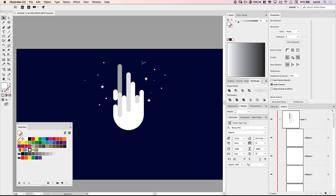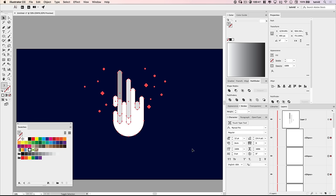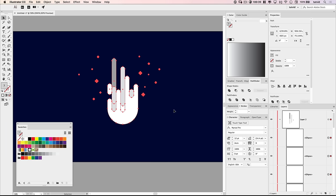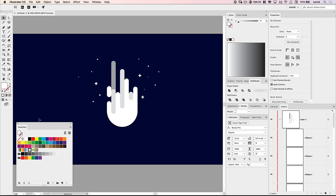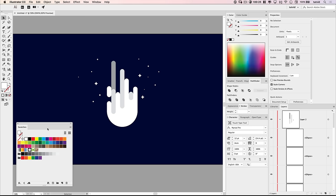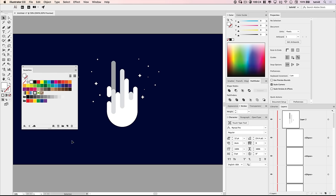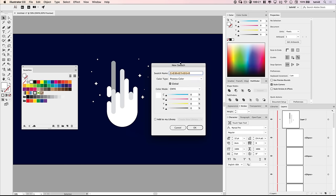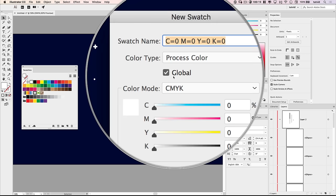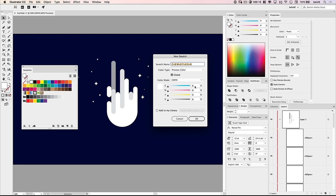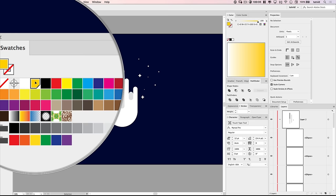Now we're going to begin adding color. I'll grab the whole illustration and shift it down a little so it's more centered in the document. I'm going to begin creating swatches using the swatches panel. I'll hit the new swatch button, make it a global color, and set the first swatch to cyan 0, magenta 15, yellow 100, black 0 — a very bright yellow color. Then I'll create another new swatch: cyan 0, magenta 100, yellow 35, black 0 — a very hot pink color.